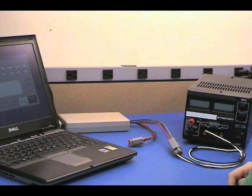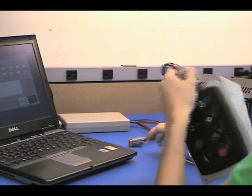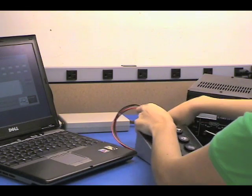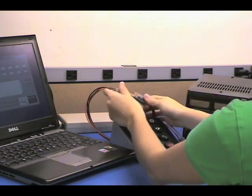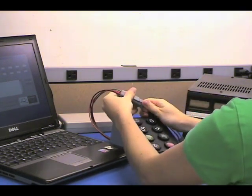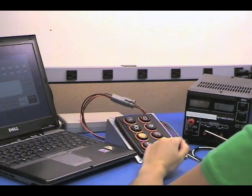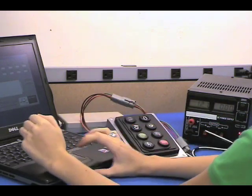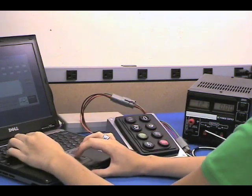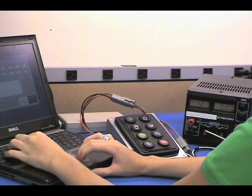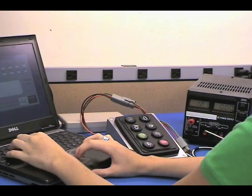Using our simple software program, the keypad button functions can be reorganized. Simply connect the keypad to a PC, supply power, run the software, and you're ready to go.